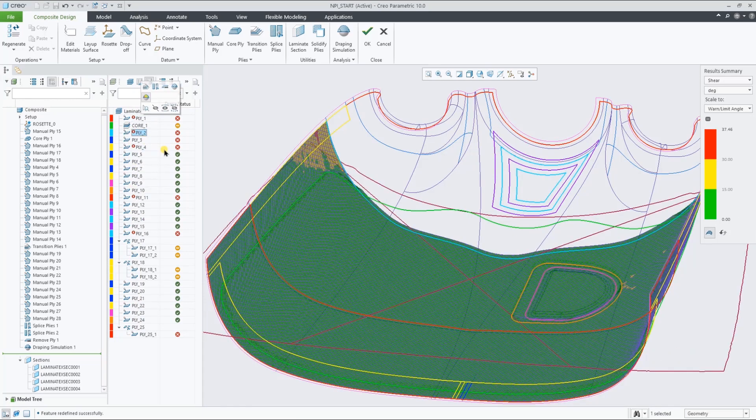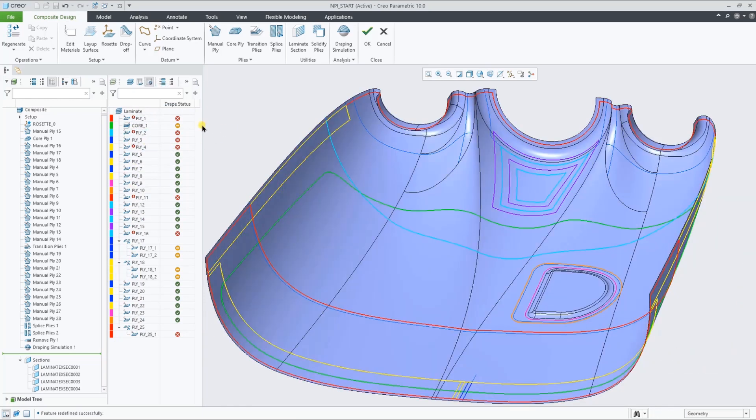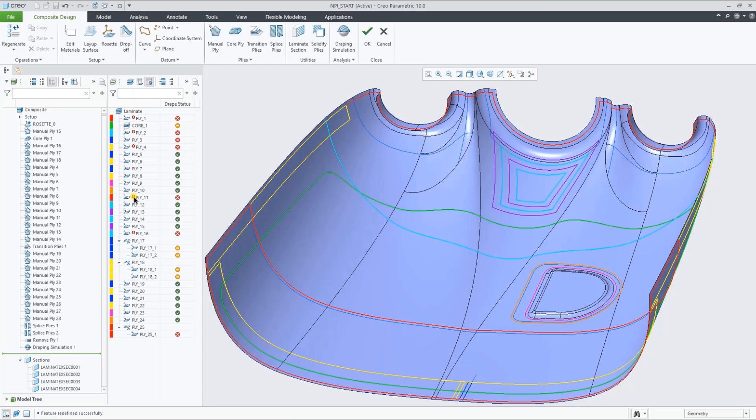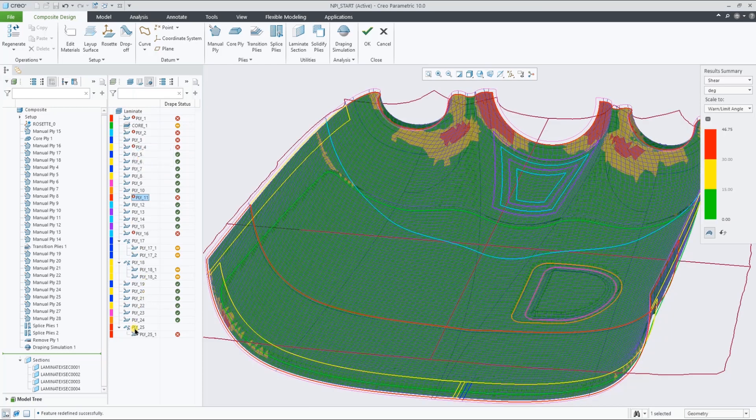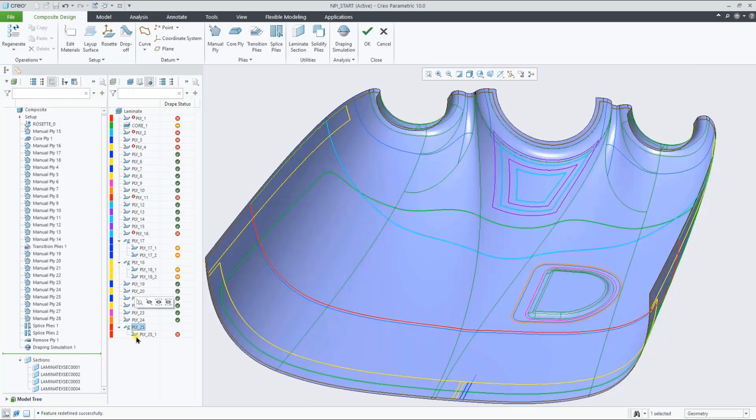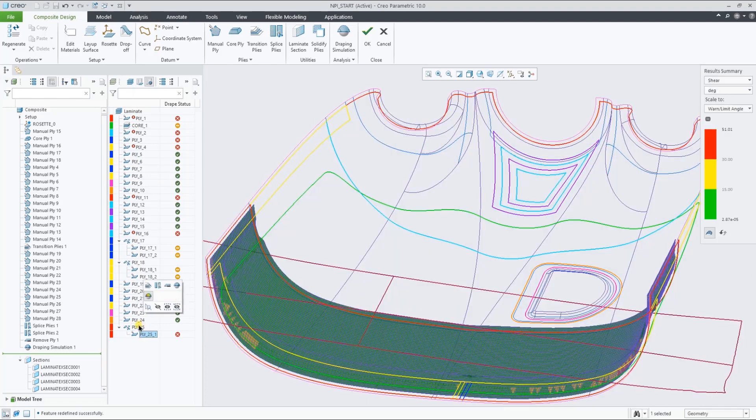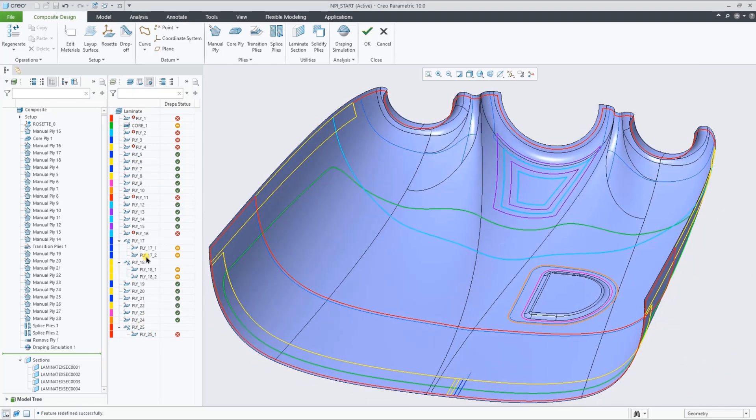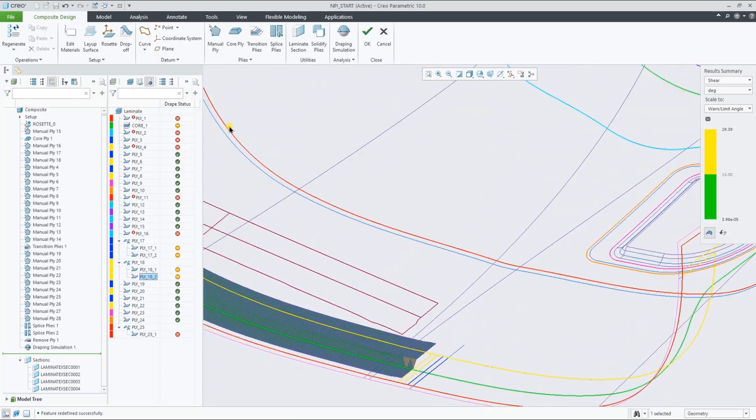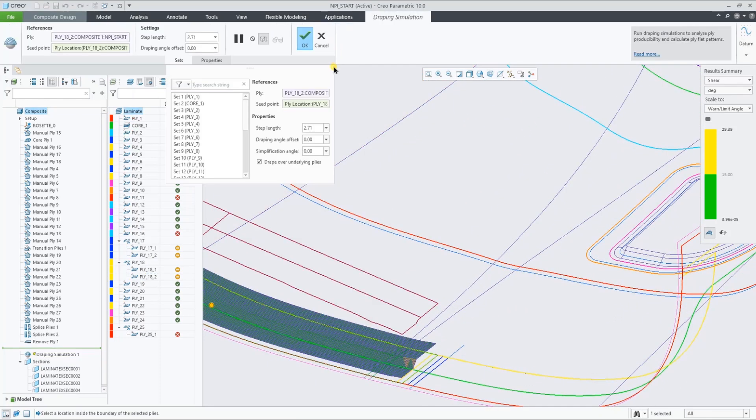Some of these plies have an additional red glyph next to their name, indicating that the flat pattern is actually larger than the indicated roll width, suggesting that you might have to splice these plies. As you can see in this view, this ply is clearly bumping over the existing core and the neighboring spliced other piece of ply.